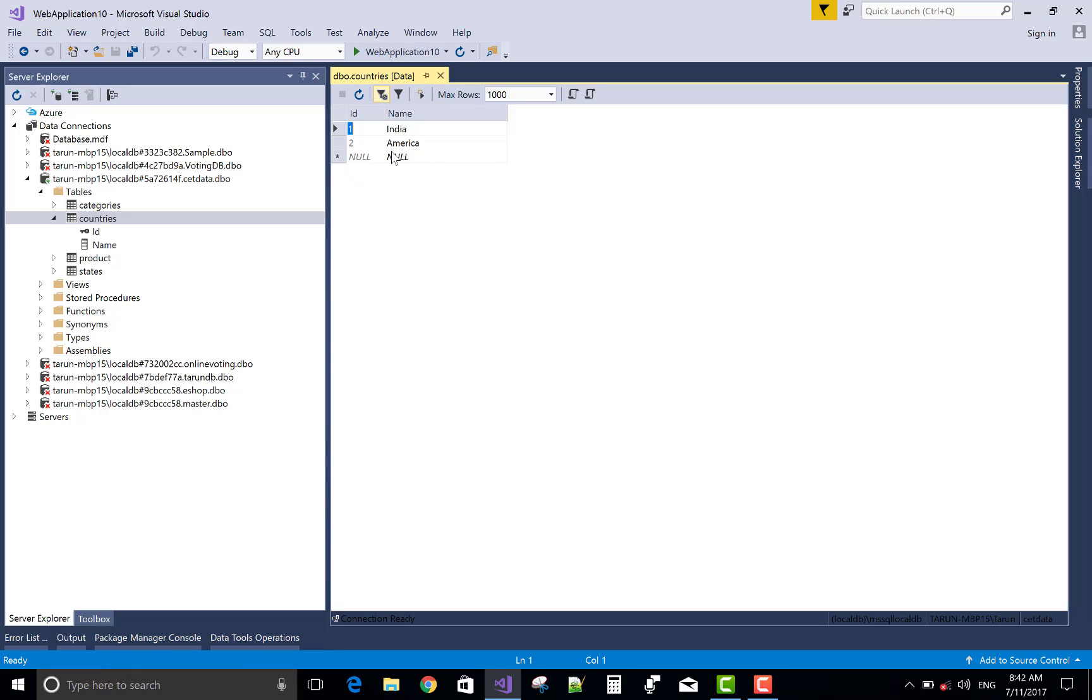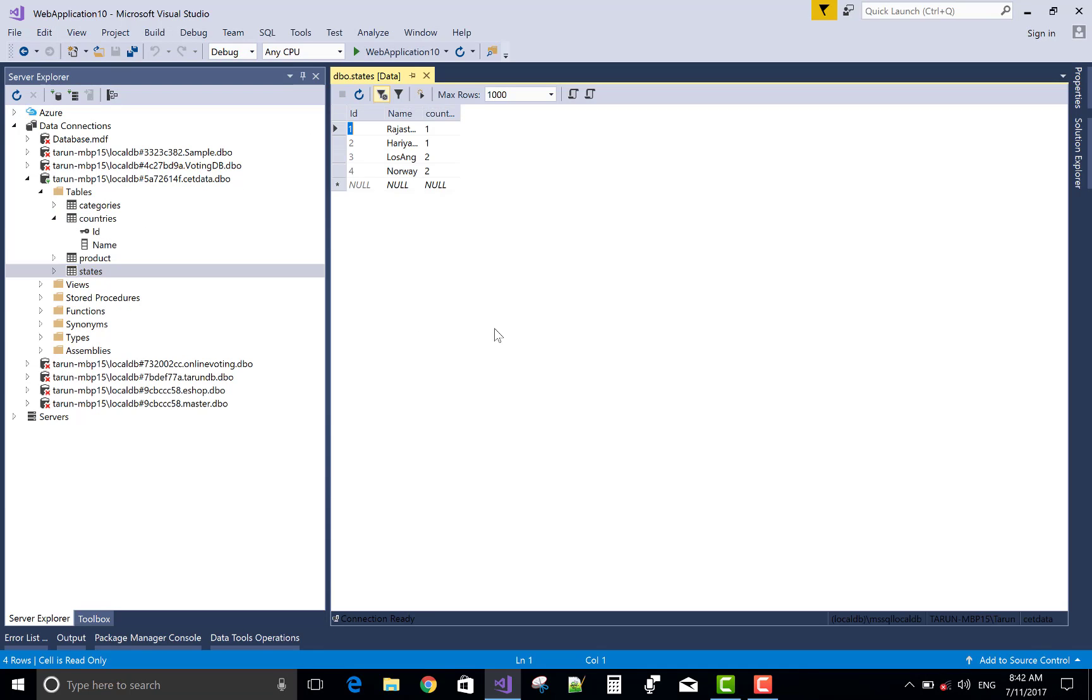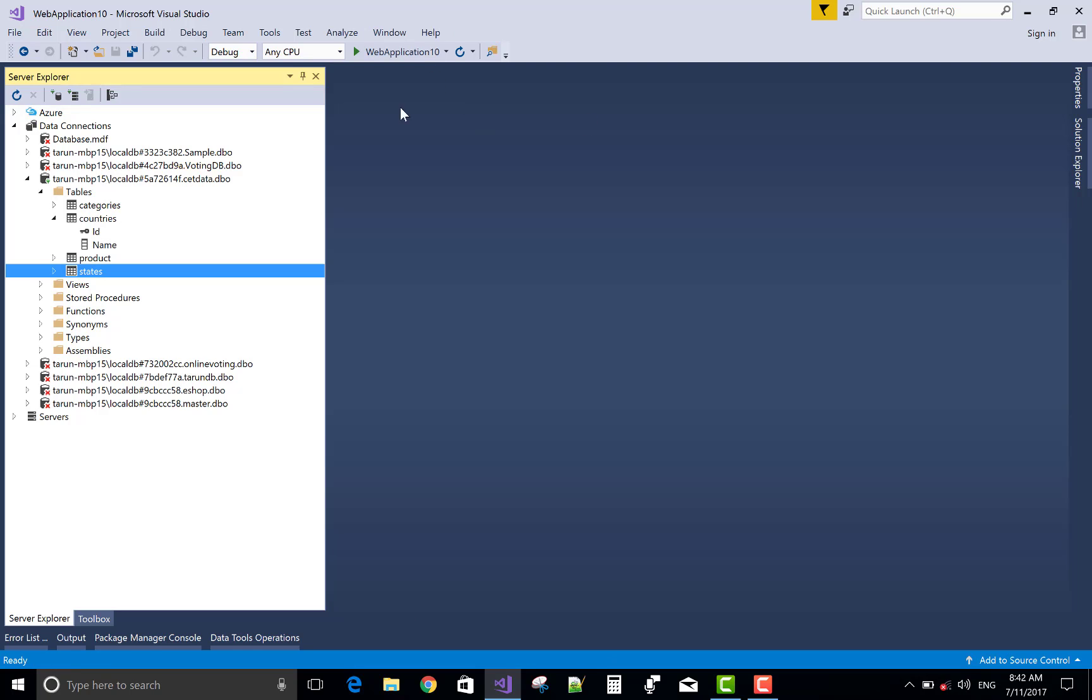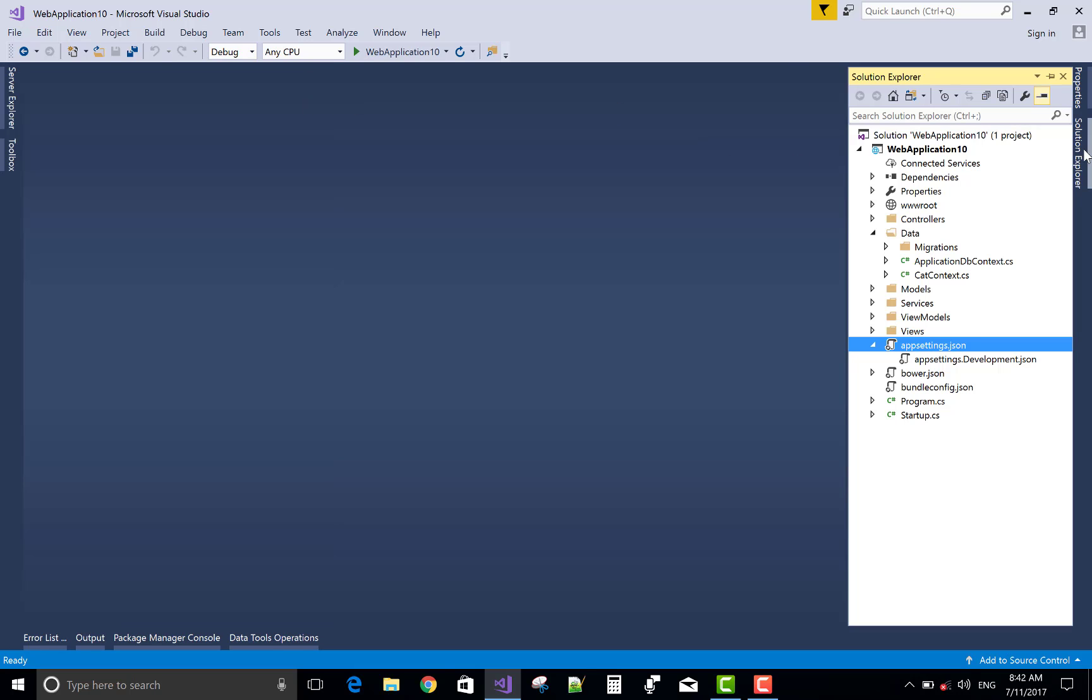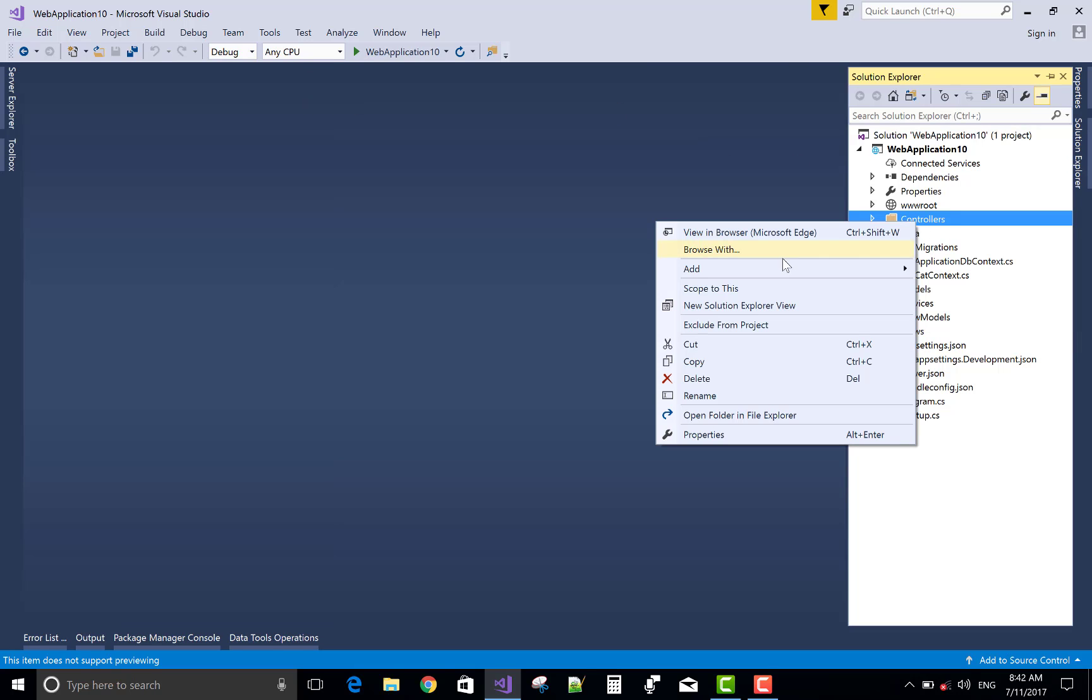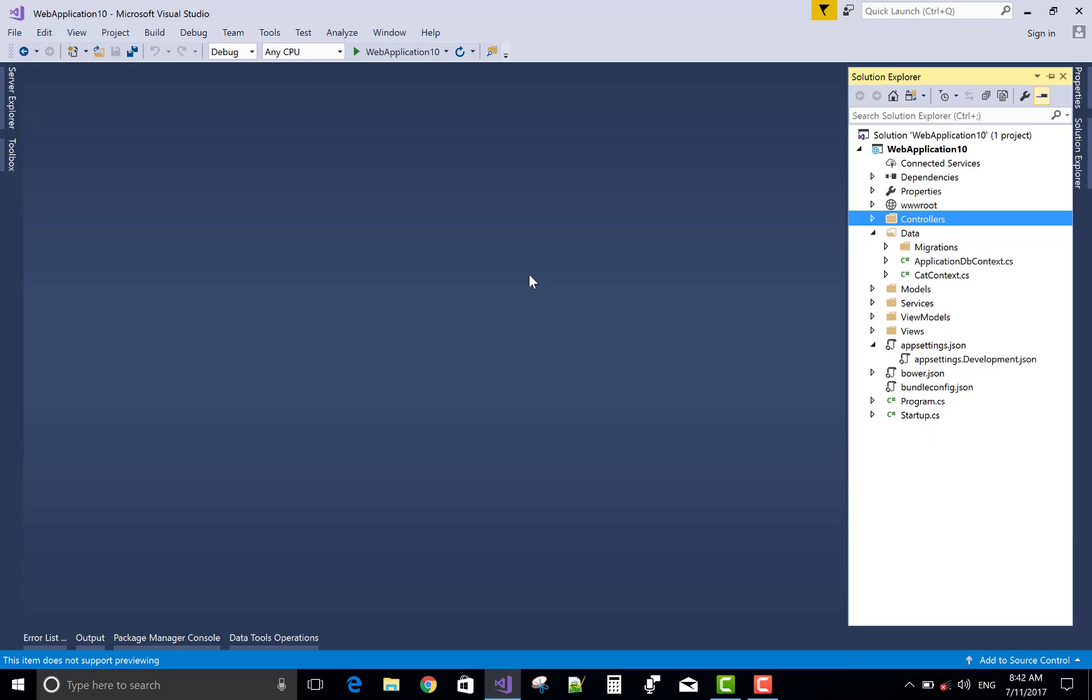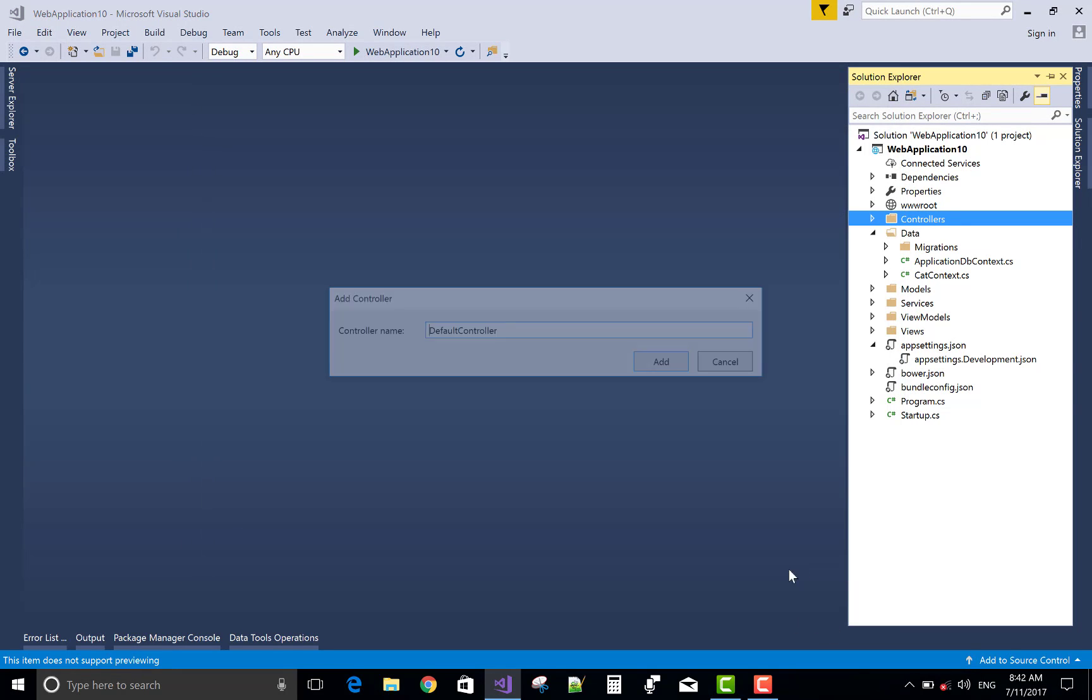There's India and America, and in the state table respective entries in both countries. The country ID is also associated within the state table. Now to start with the controller, add a new controller - that is the cascade controller.